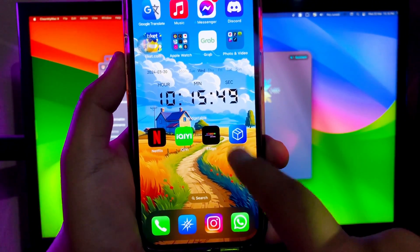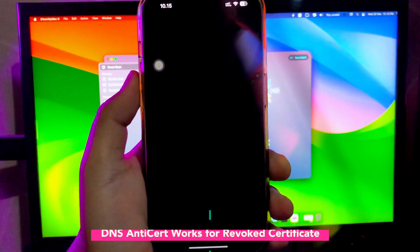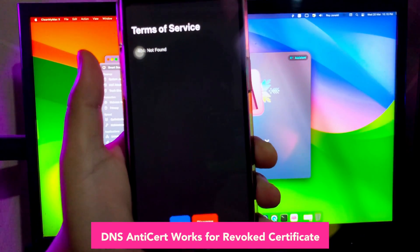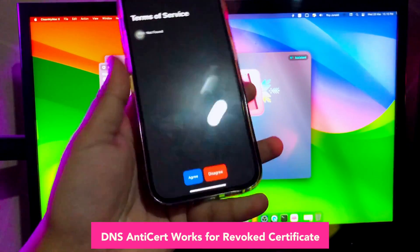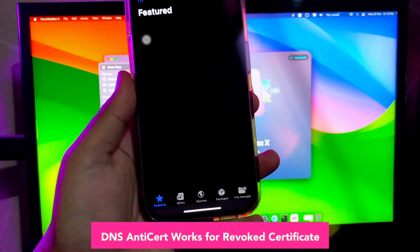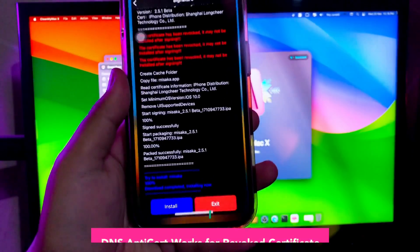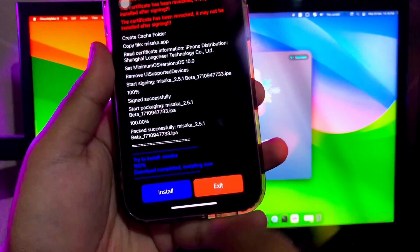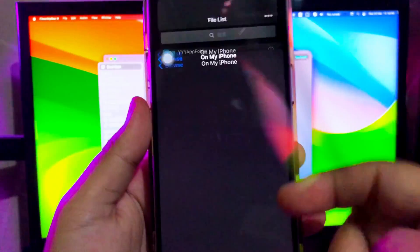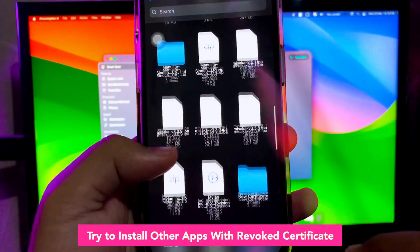And yeah, DNS anti-cert is working — I can open the app and use it normally. To make sure this DNS works, I will try to install another IPA file. For example, I will try to install Nice Battery, to see if that works or not.